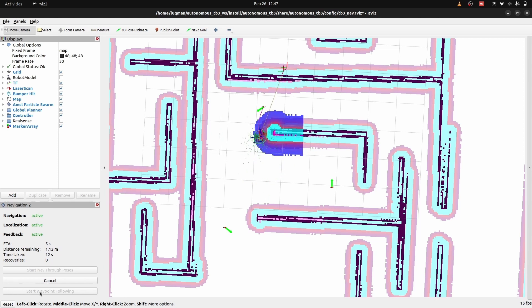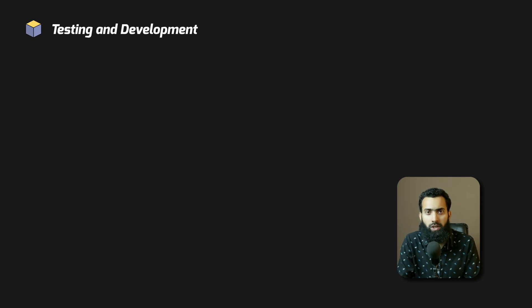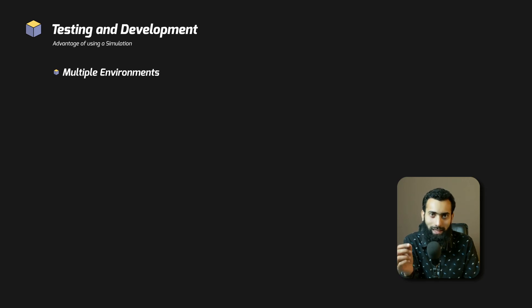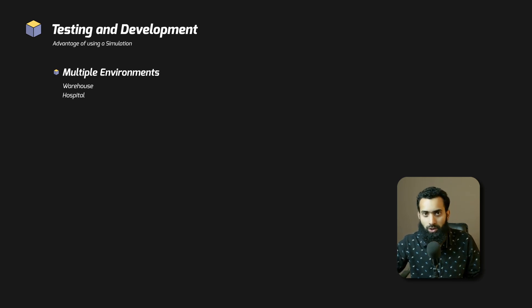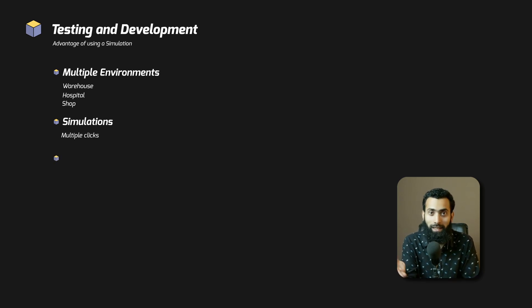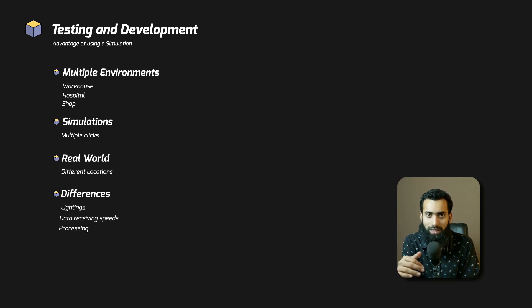In simulation, especially with the ROS Nav2 stack, everything is just plug and play — define the controller, define the cost maps, define the odometry, and everything works right out of the box. This can then be translated into a real robot once the algorithm you want to build upon SLAM is ready. For such autonomy behavior testing and development, simulation offers a big advantage: you can place your robot in multiple environments — a warehouse, a hospital, or a shop — in just a few clicks, whereas in the real world you have to physically bring your robot to different locations.